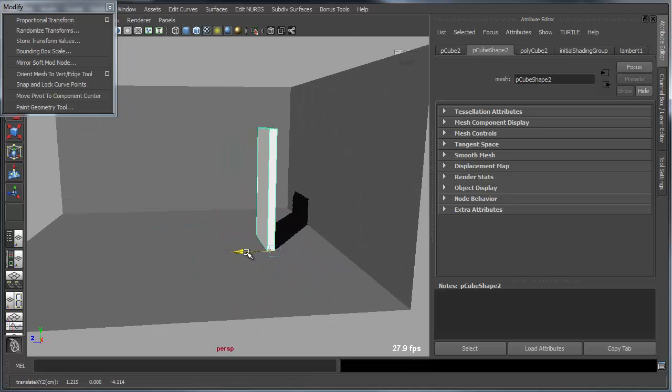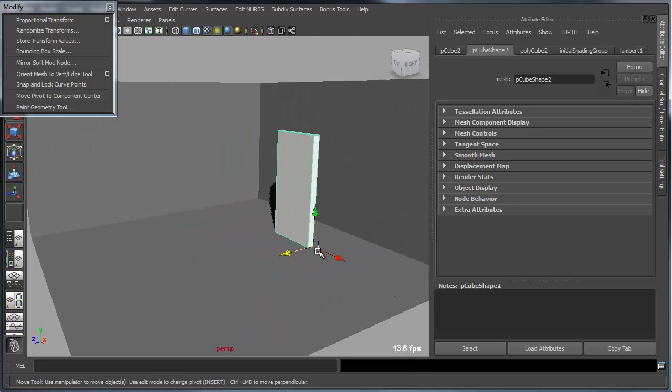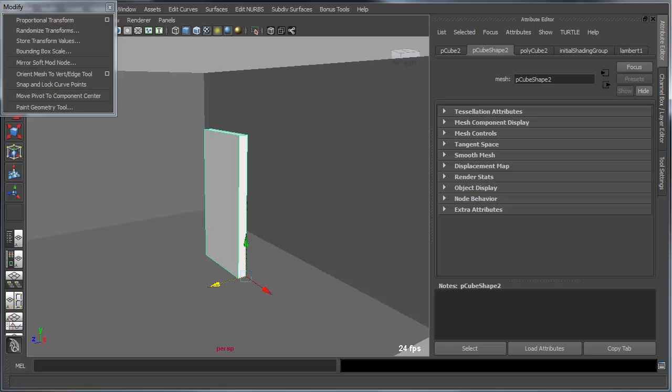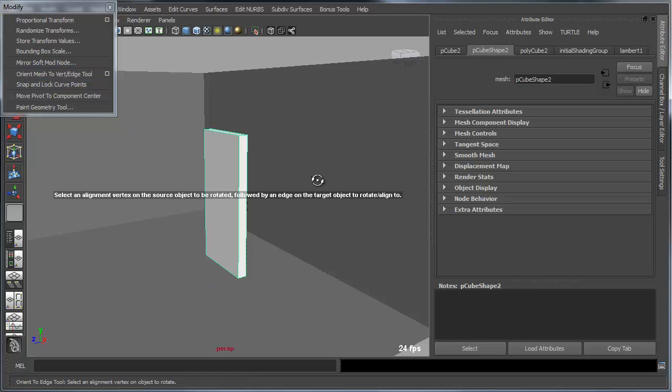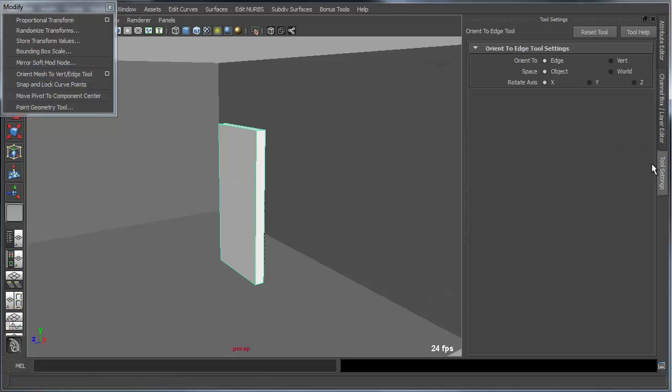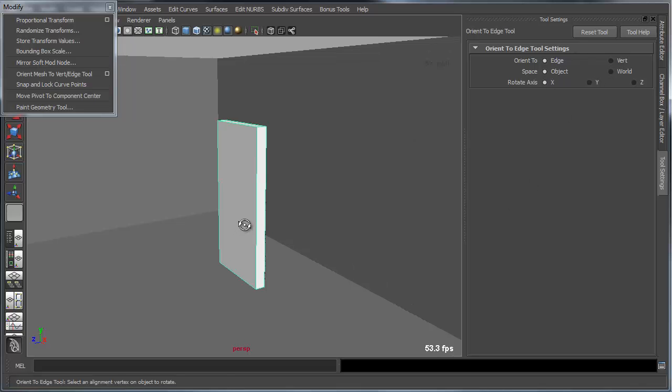So what I'm going to do is use a bonus tool that allows you to do this in a very accurate way. So the tool is called Orient Mesh to Vert and or Edge. Go into the options for this, and what you'll see here is options for setting your rotation axis.